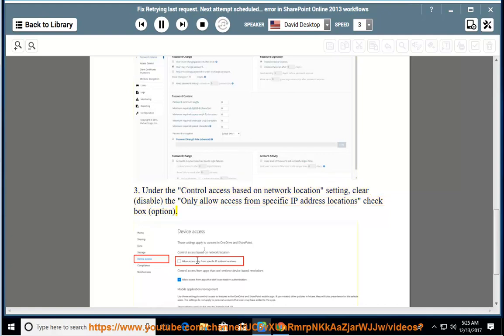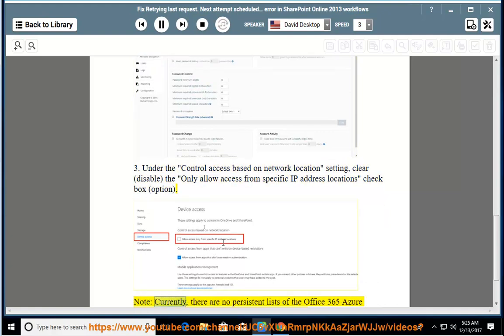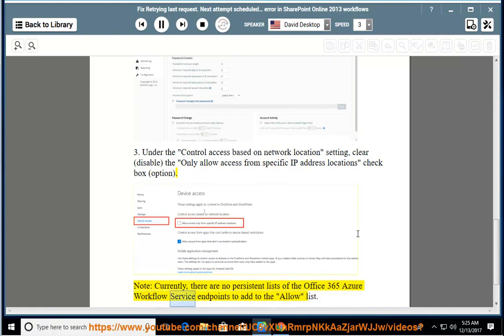Note: Currently, there are no persistent lists of the Office 365 Azure Workflow Service endpoints to add to the allow list.